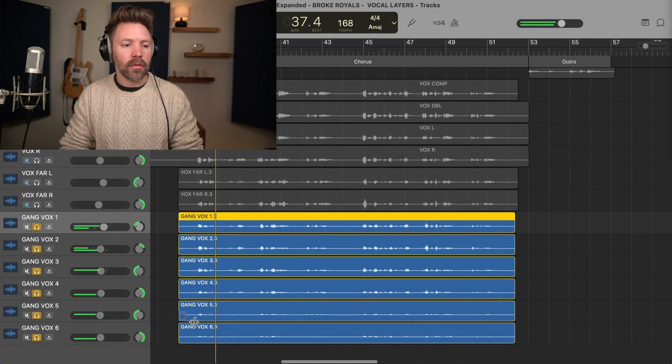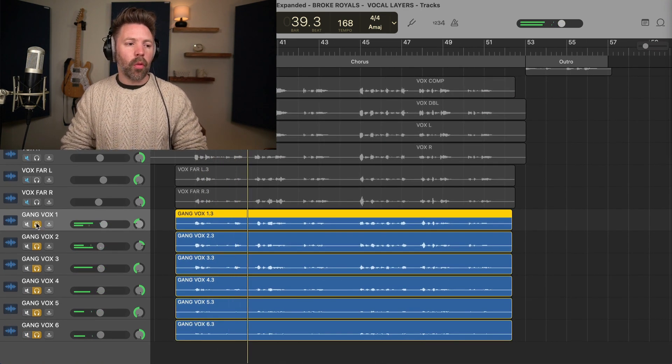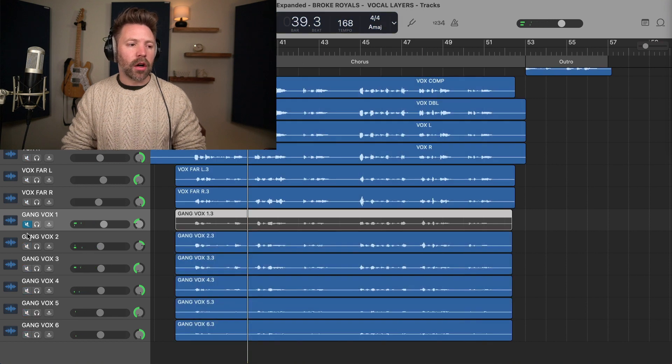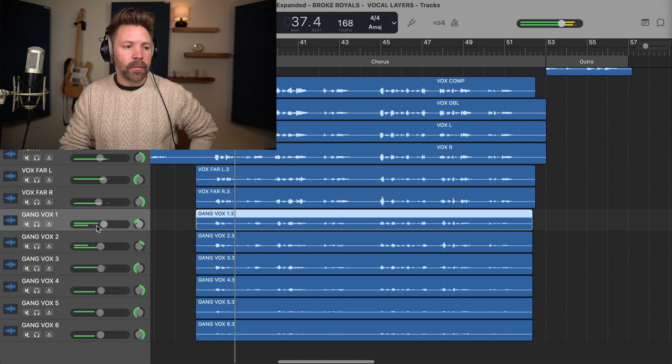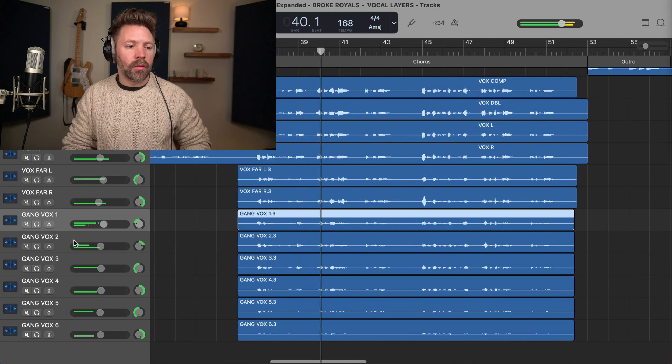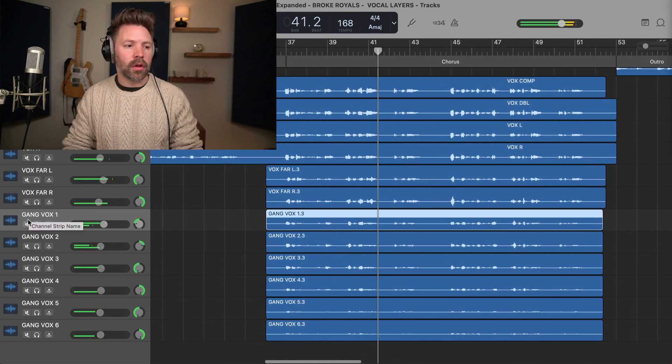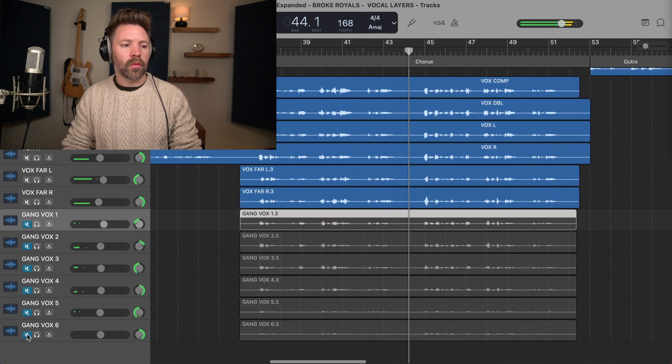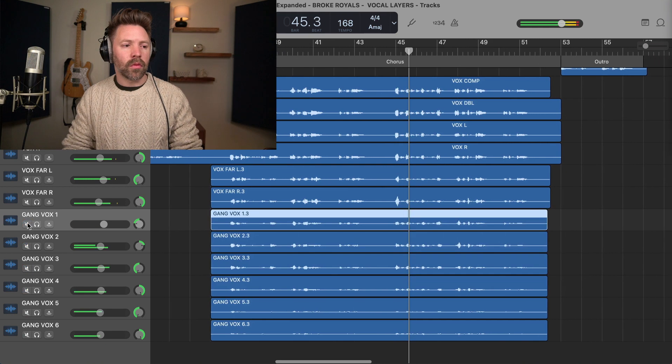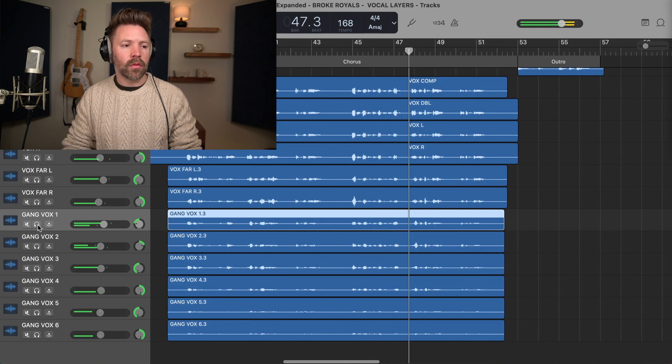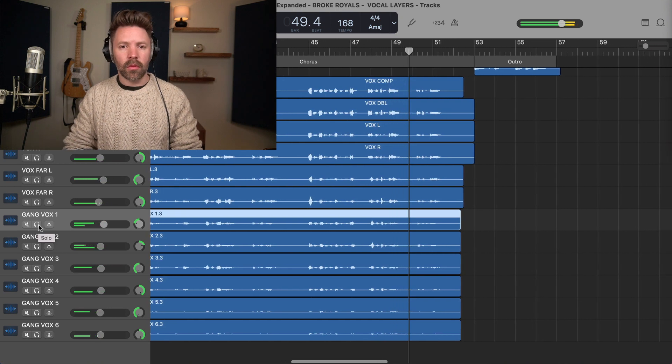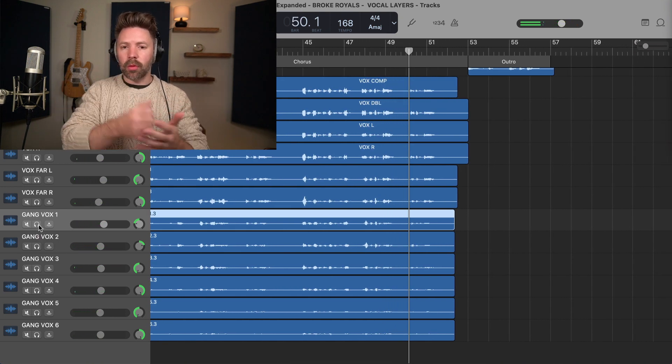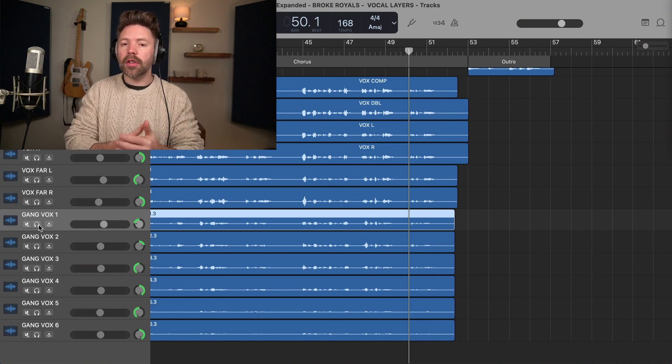Every day the universe expands. And when you blend that in with a song, it sounds like a gang of people singing along. Every day the universe expands. But I'm still standing in. Dressed in our voice. And it's not mixed super loud. It's not meant to be like the prominent focus of this part, but it helps flesh it out.